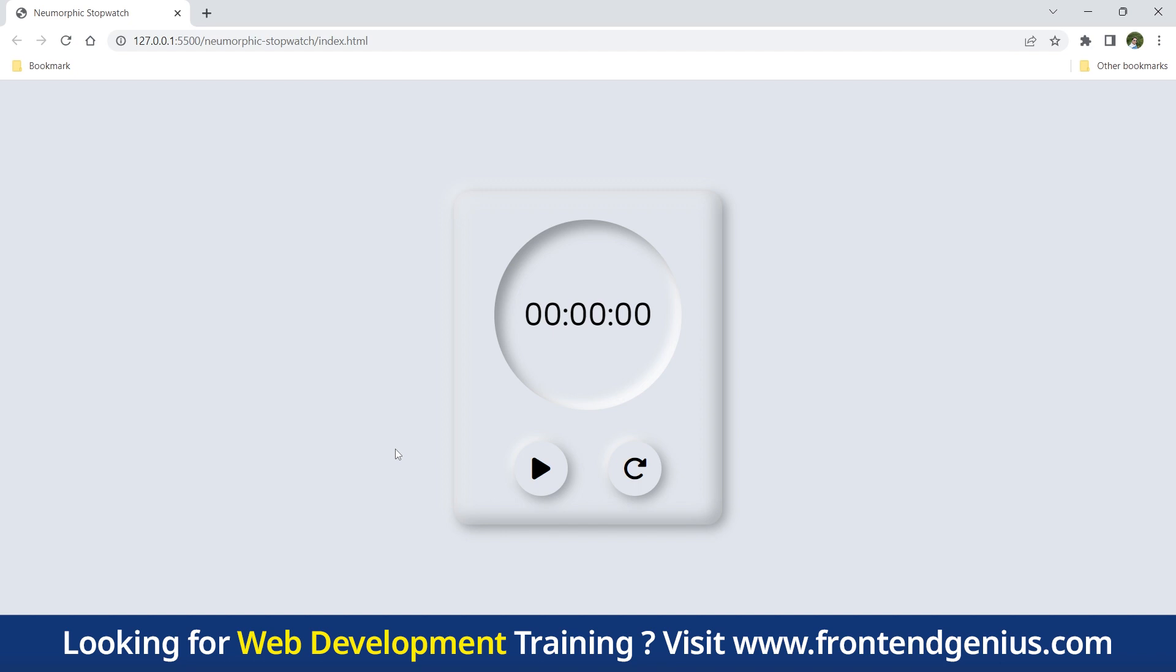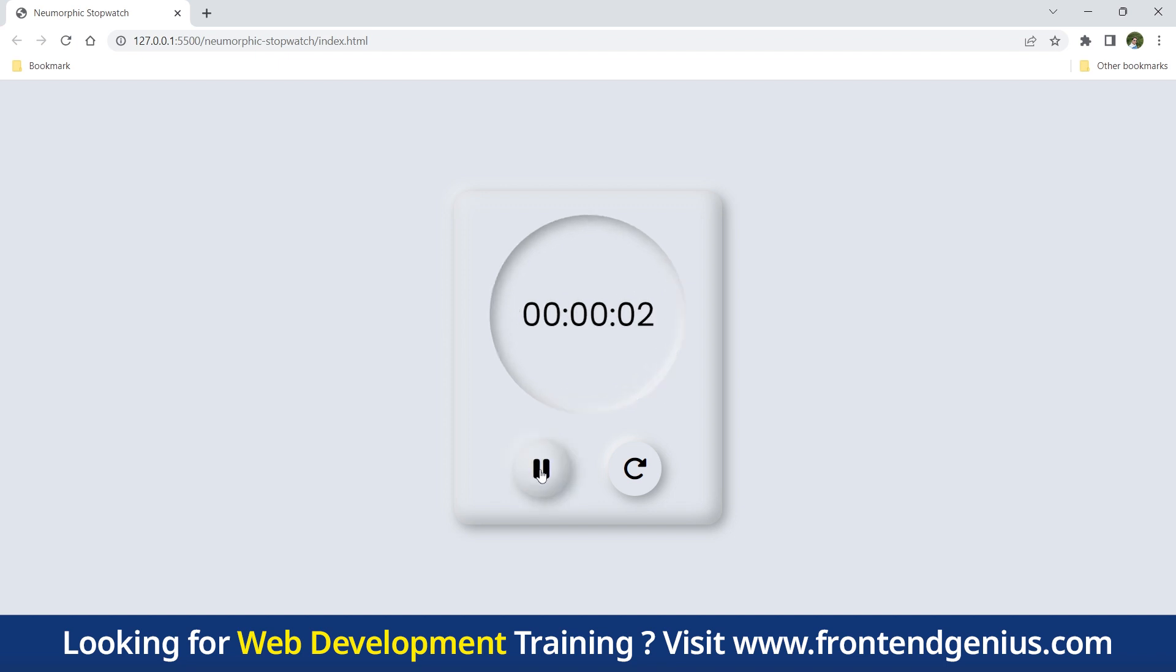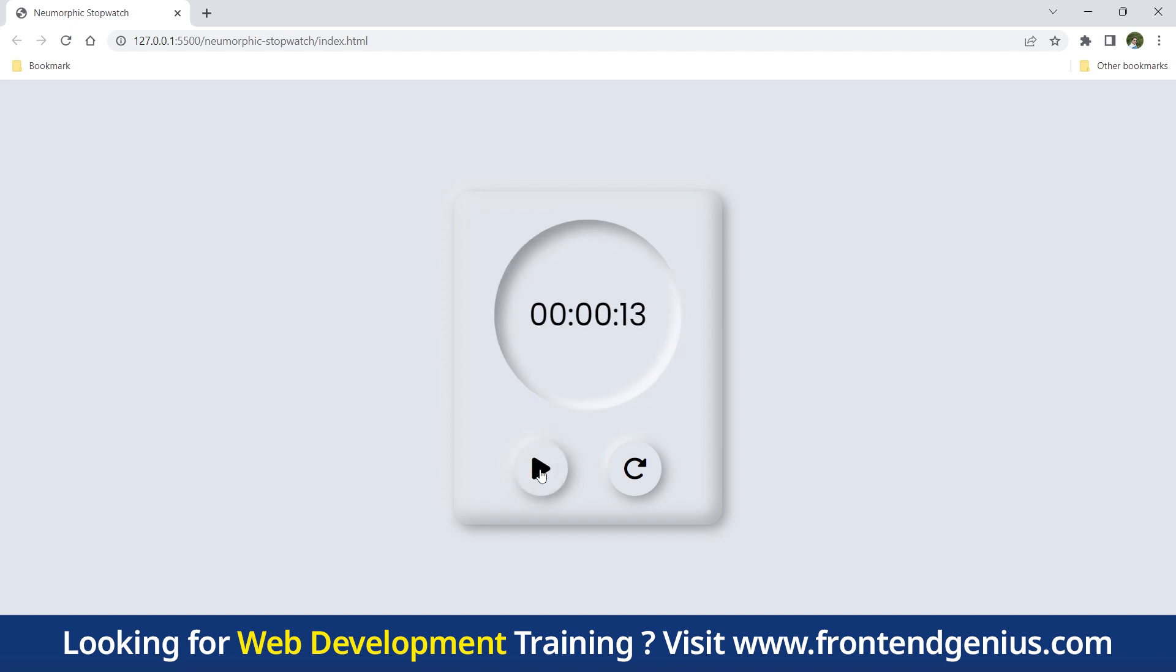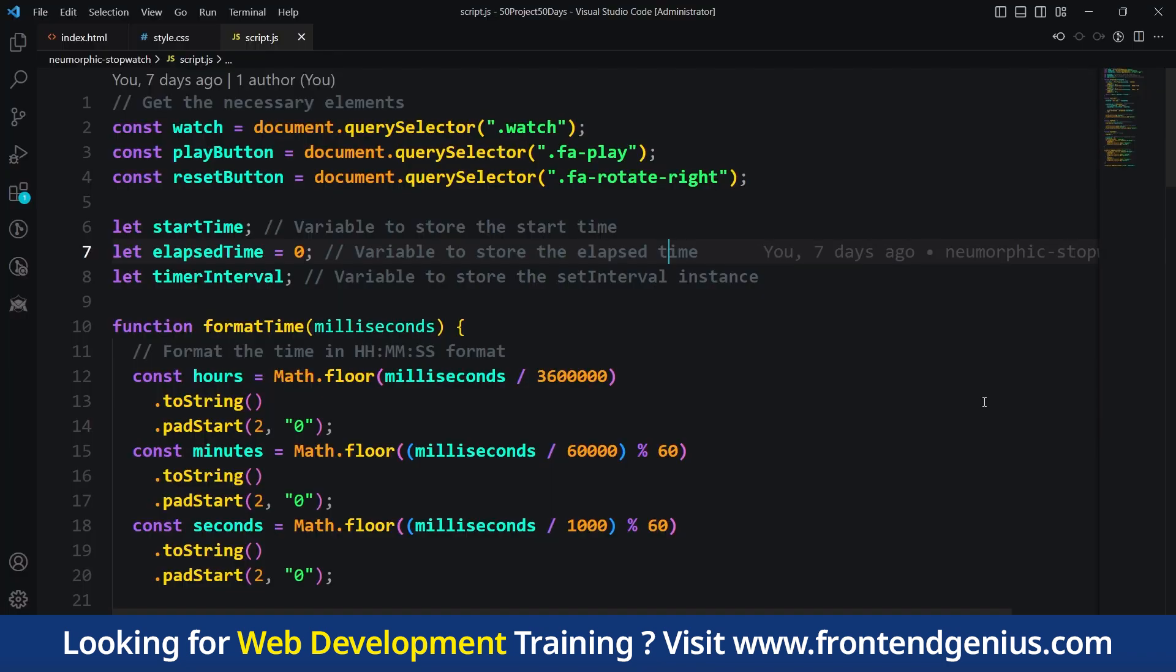And there we have it. Our neomorphic stopwatch is completed. We have successfully combined HTML, CSS and JavaScript to create a beautiful and functional timekeeping tool. Now it's your turn to experiment and customize it to fit your own style and preferences. But before we go ahead, we will first understand our JavaScript file.